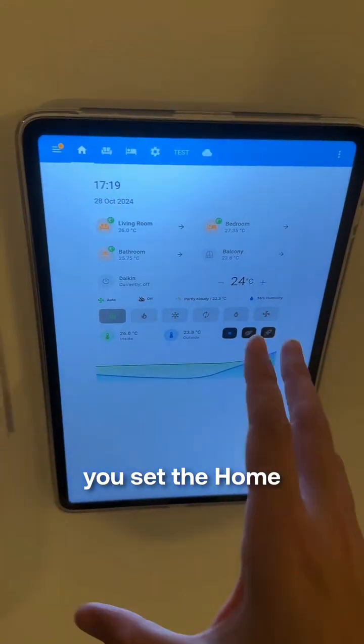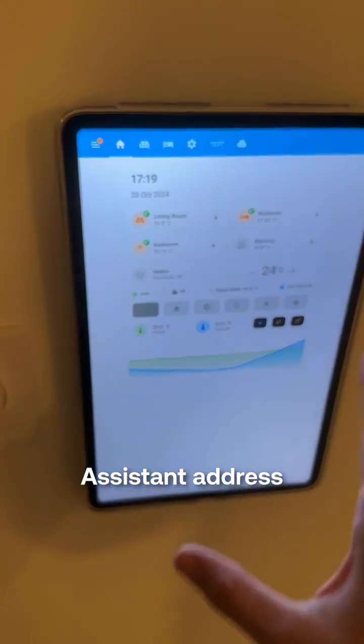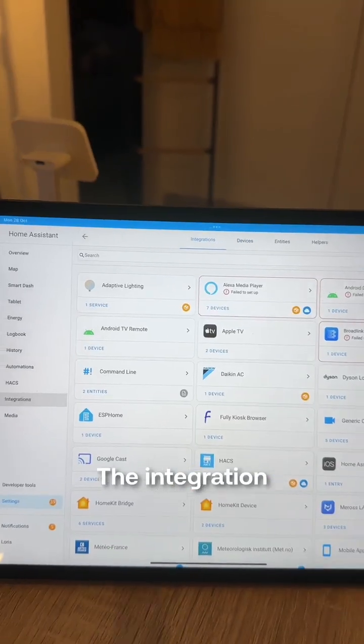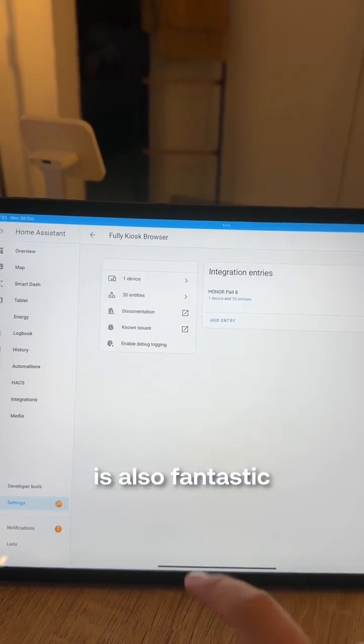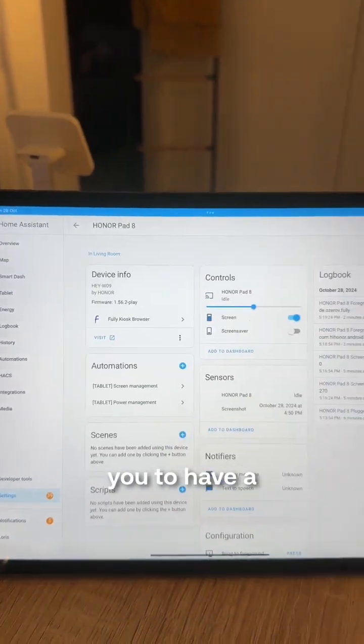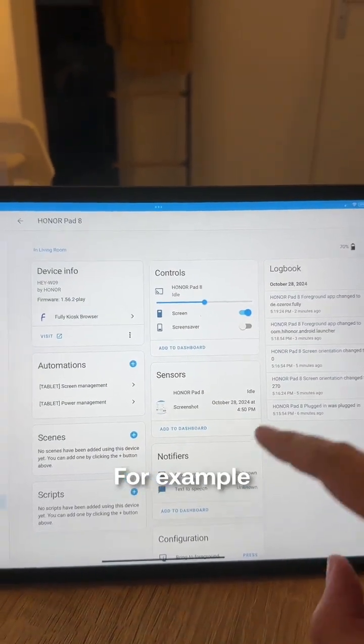You go into this app, you set the Home Assistant address and it runs forever. The integration in Home Assistant is also fantastic and it allows you to have a lot of control over it.